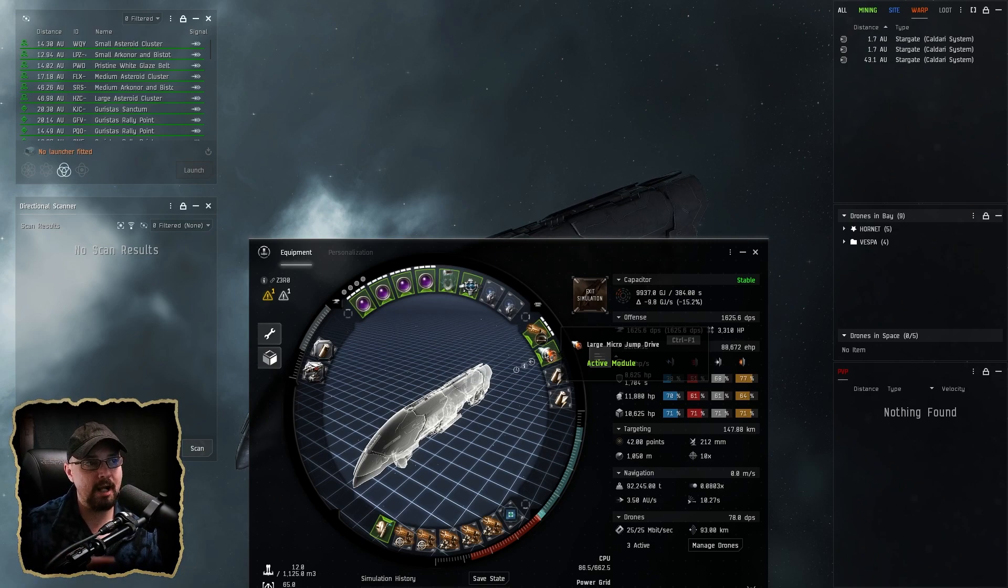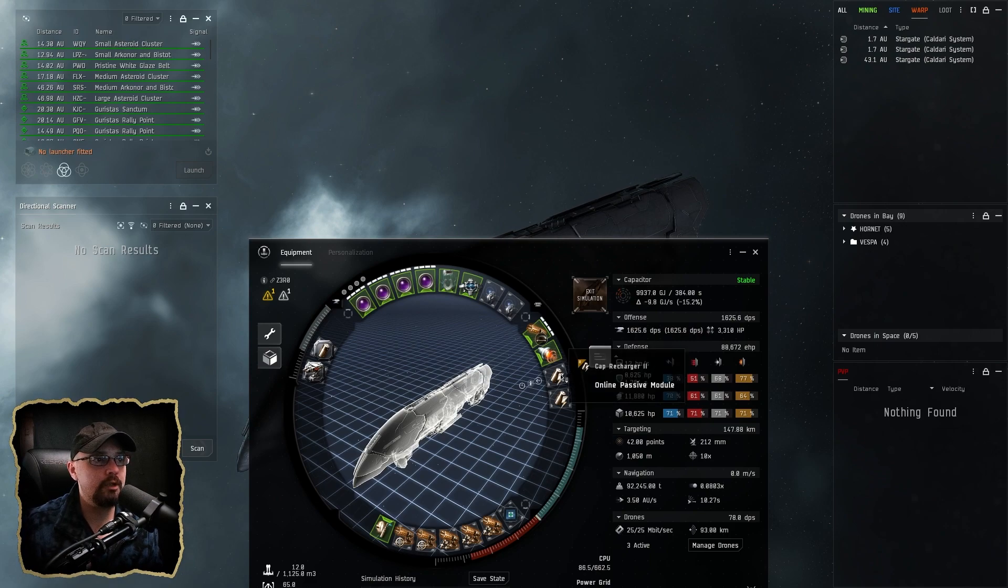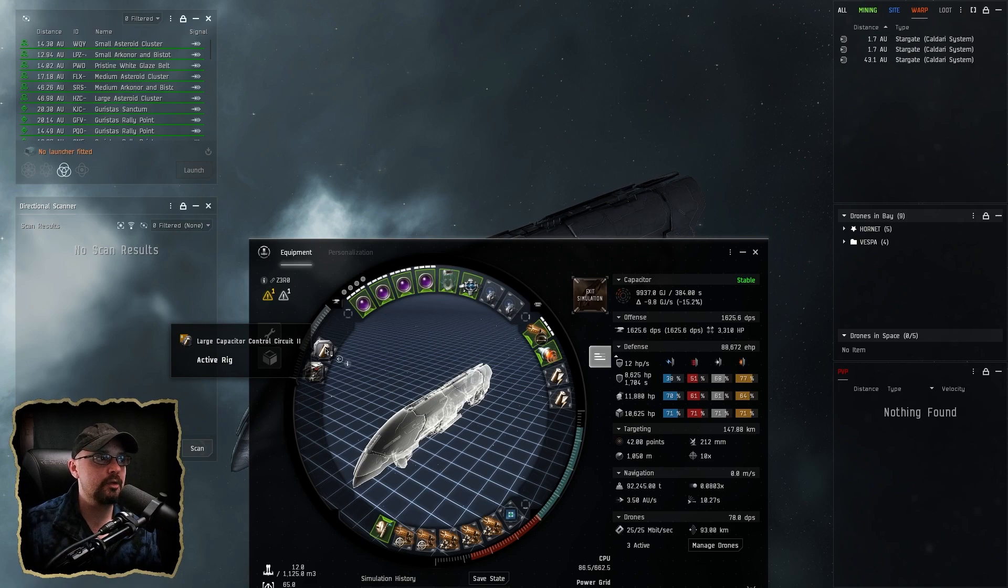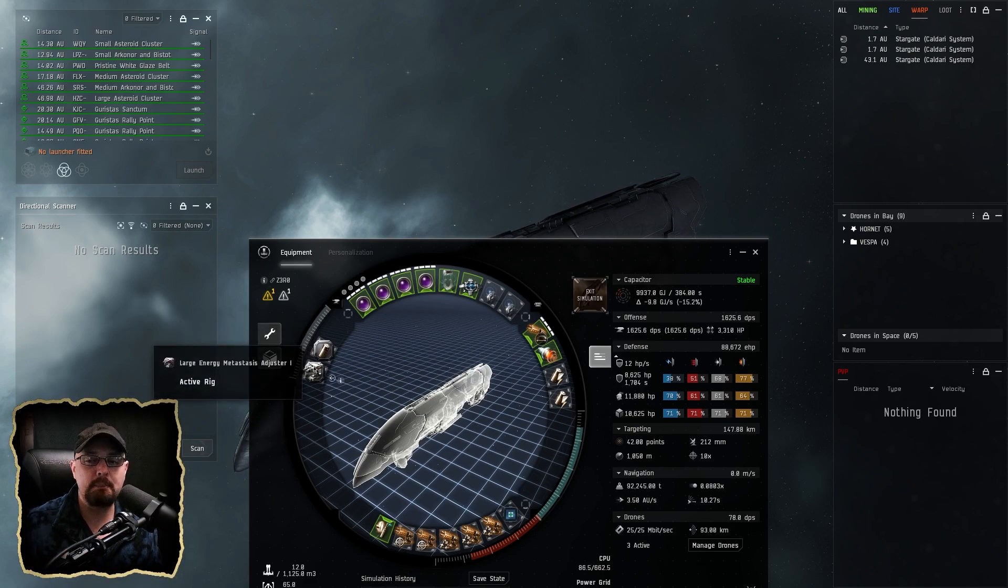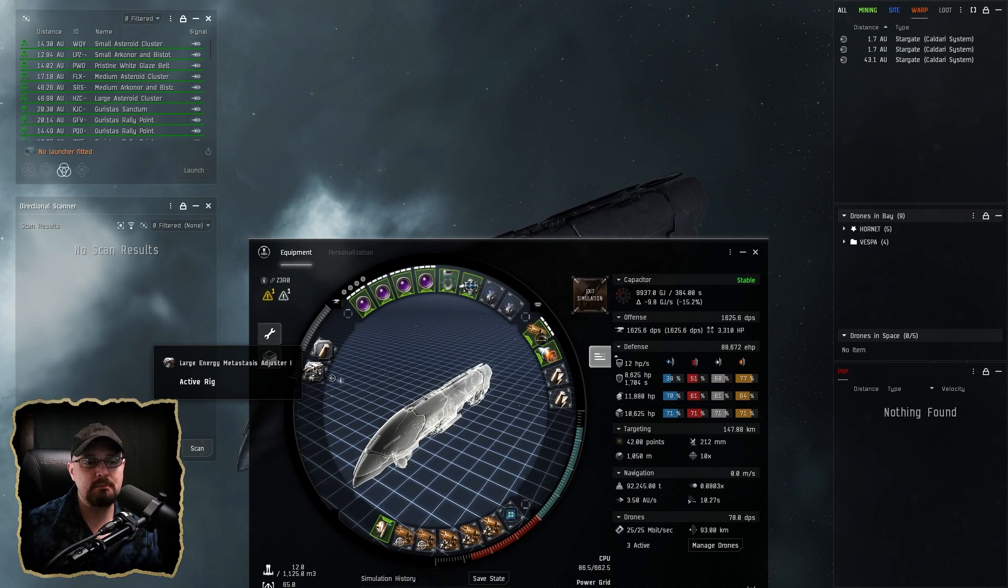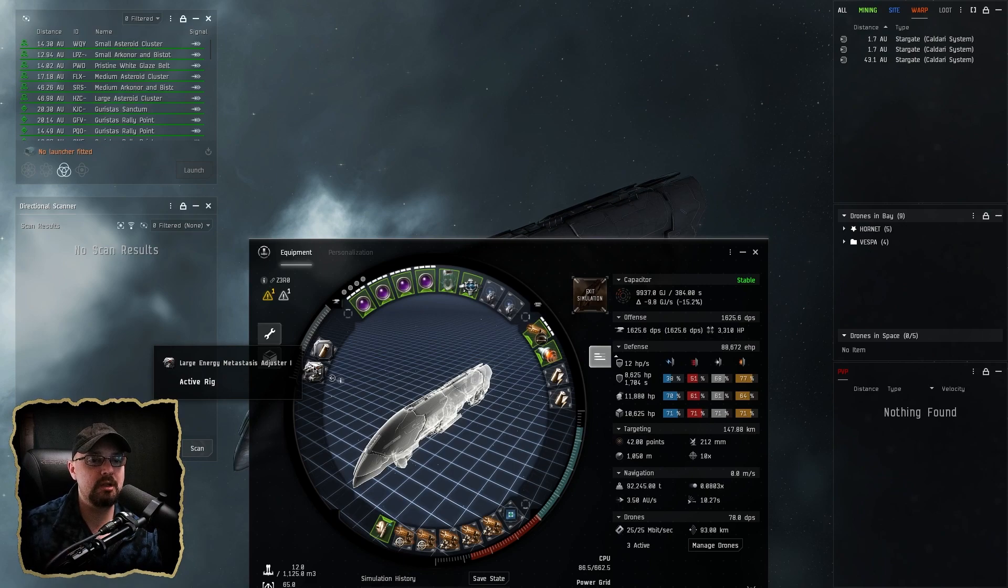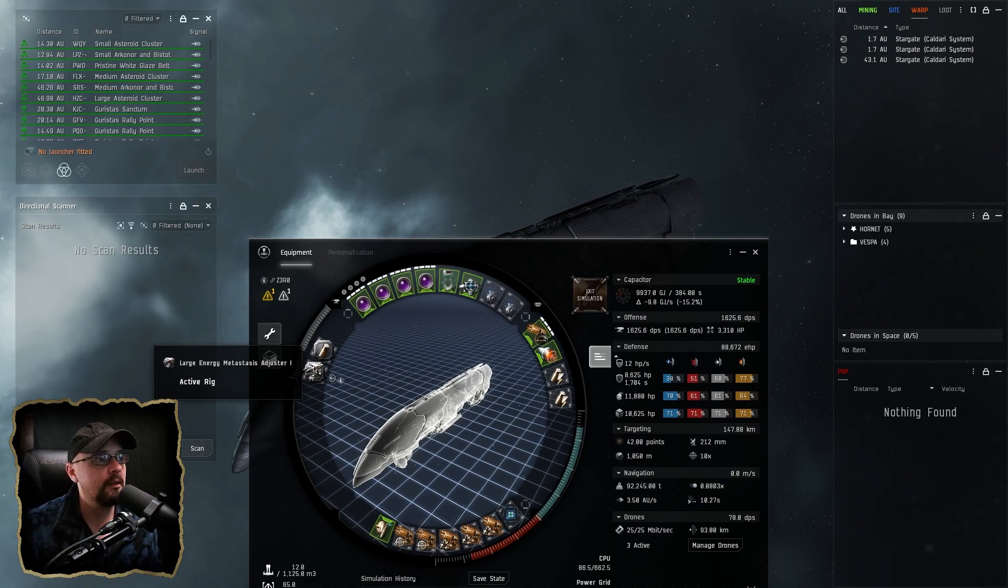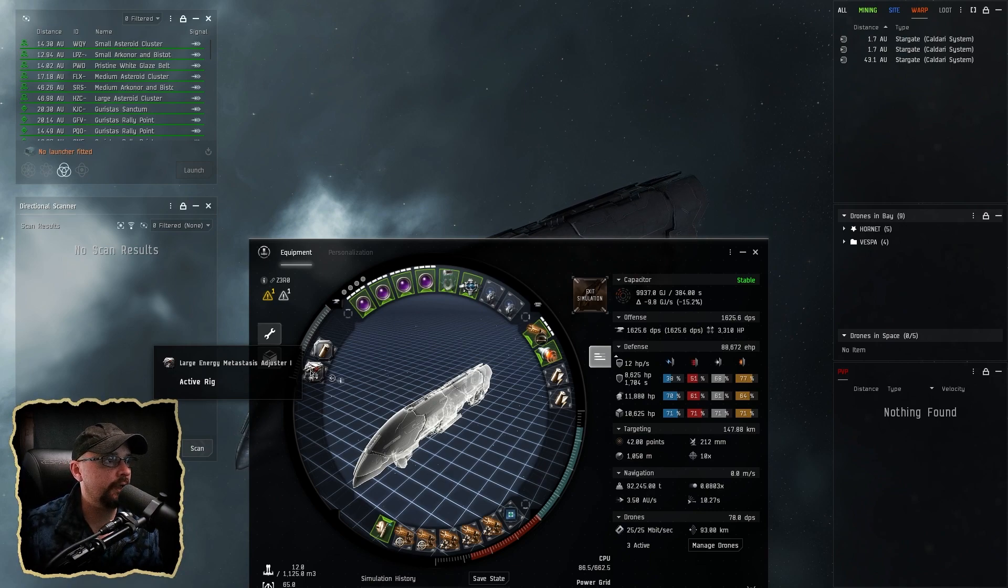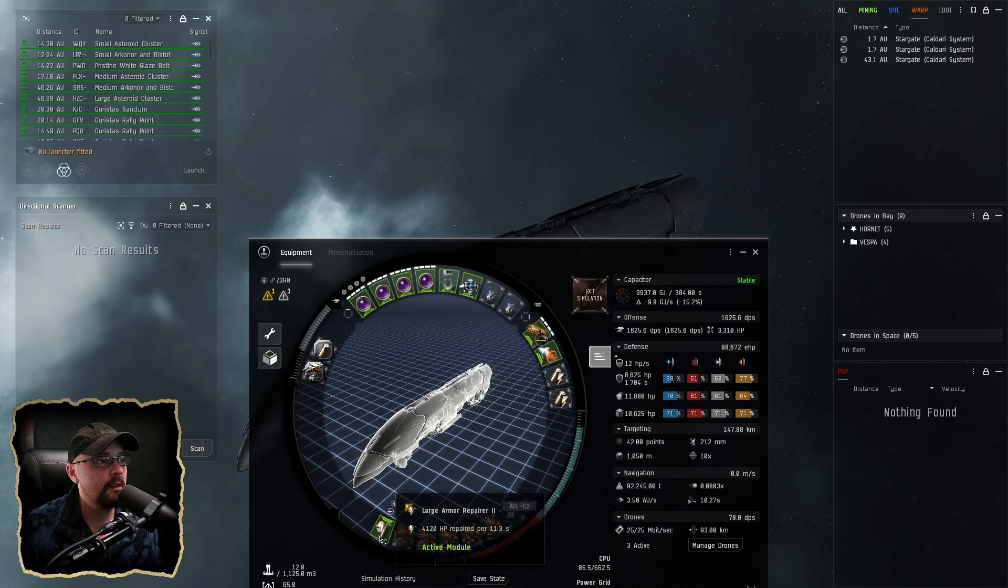So I usually have one or the other on depending what I'm doing, but I never have them both. I try not to have them both. And then I'm just running two Cap Recharger IIs to bring us into the stable state. The rigs: Large Capacitor Control Circuit to help with capacitor. I just like being able to run my armor repair all the time because it just means that I can focus more on actually getting through the site faster instead of really worrying about red light green lighting my booster.